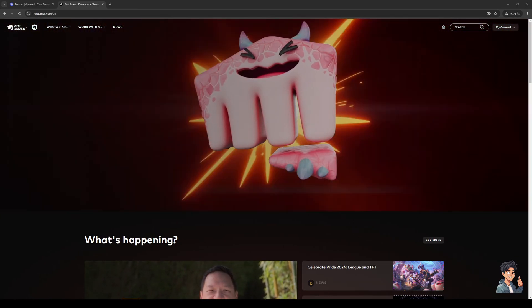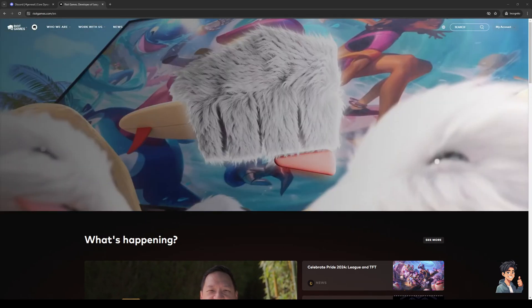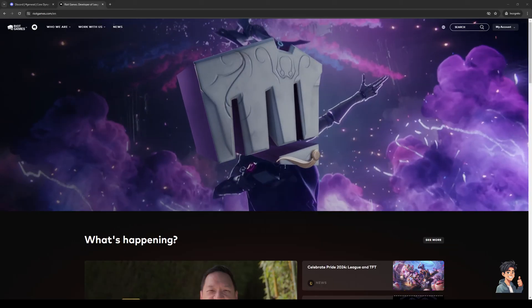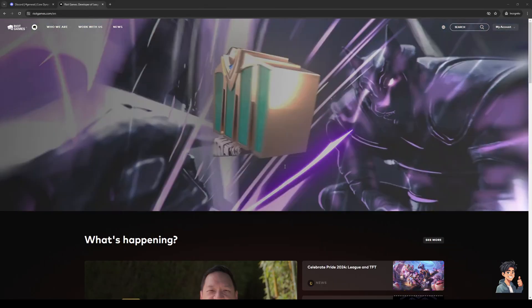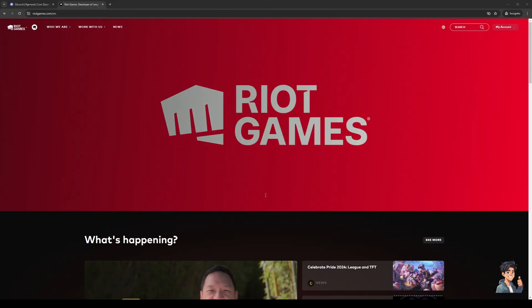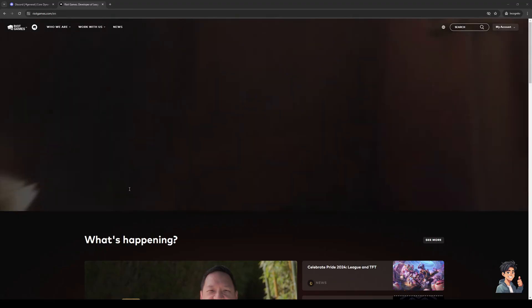Hey everyone, and welcome back to the channel. So in today's video, I'll be teaching you guys how to link your Riot account to your Xbox Game Pass or your Xbox account. So without further ado,